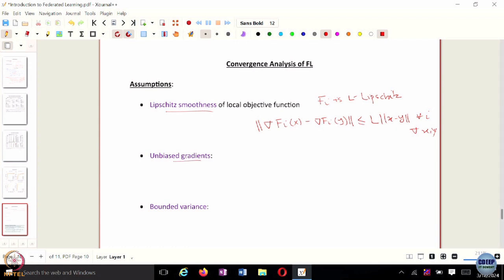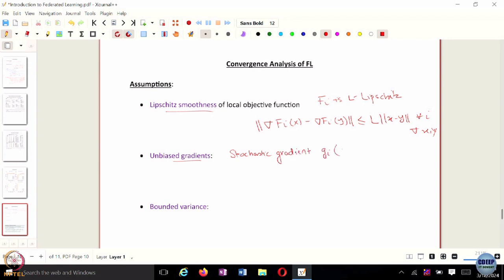Then we assume that the stochastic gradients are unbiased estimates — that's another assumption we had made in the context of decentralized SGD. So the stochastic gradient is an unbiased estimate, meaning the expected value of the stochastic gradient equals the true gradient.